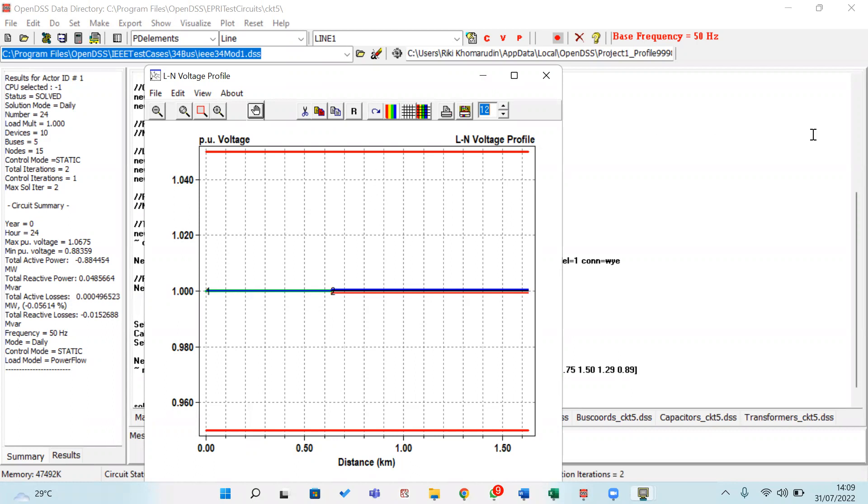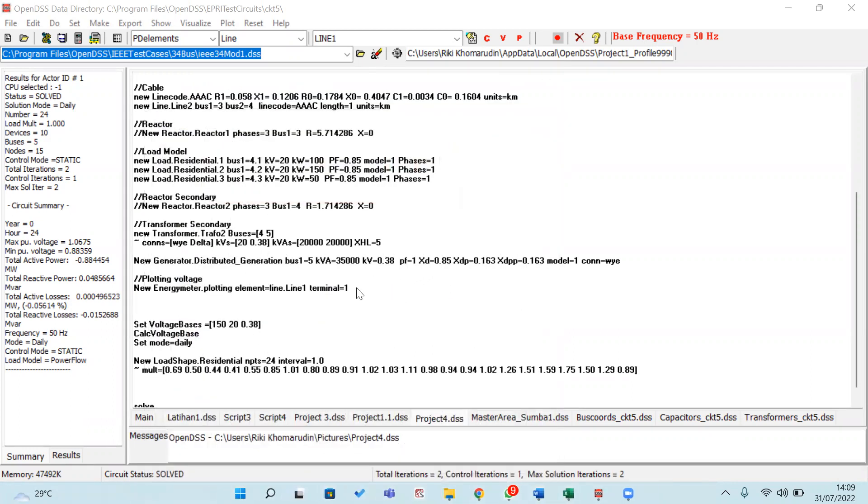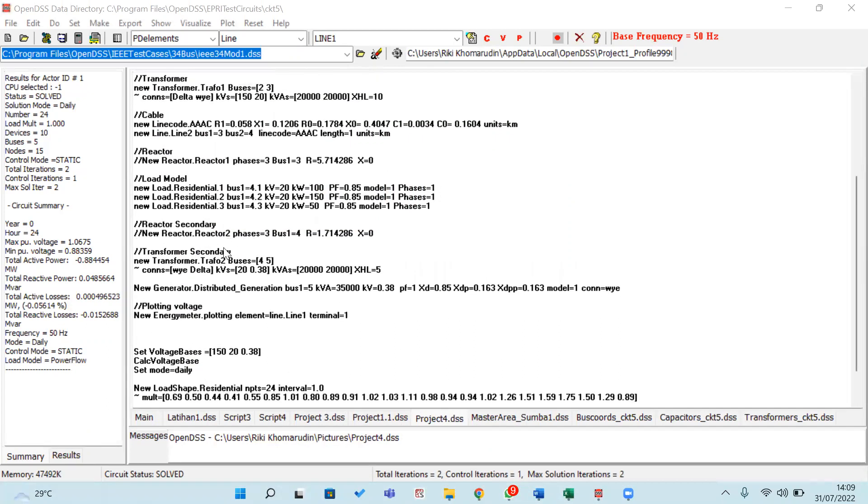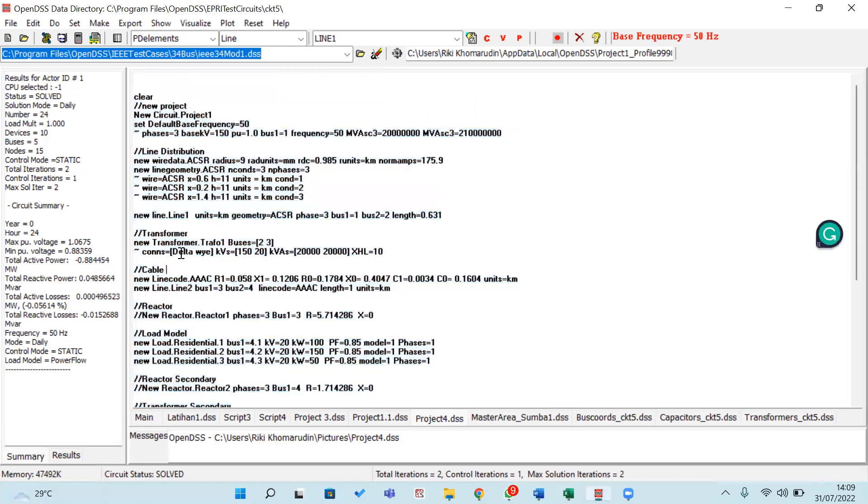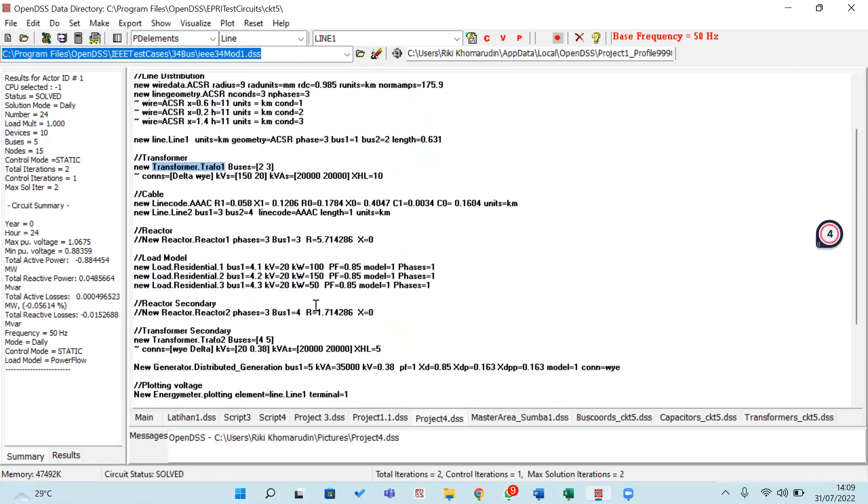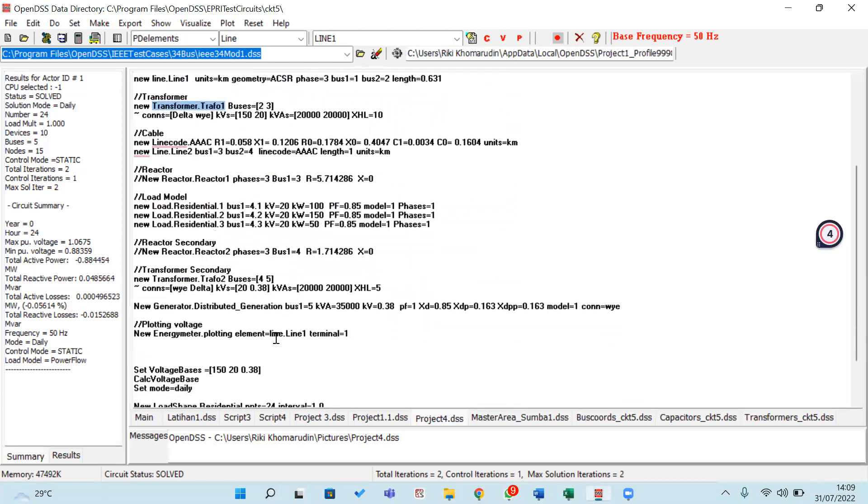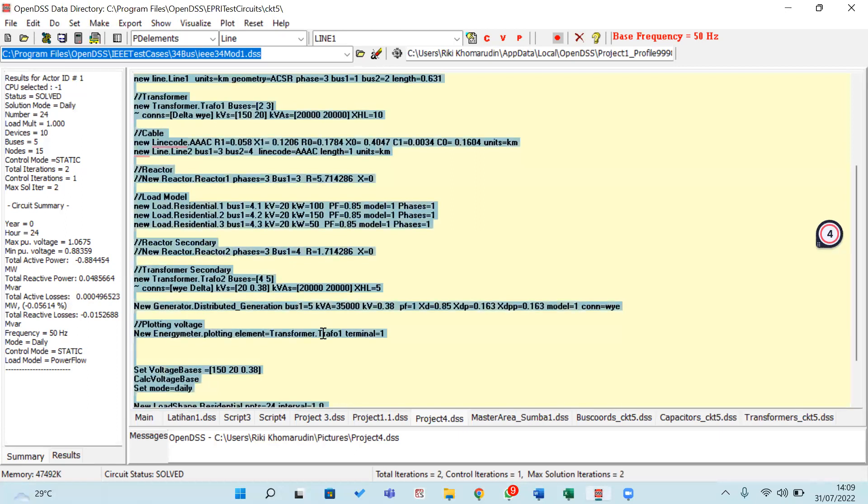However, if you want to analyze this in another component, I mean if you want to know about the voltage profile in the transformer, you can also copy this object to the energy meter. Copy and paste, then we can rename the simulation again.